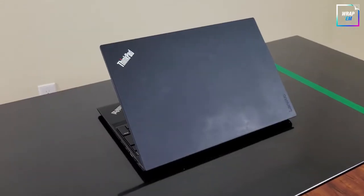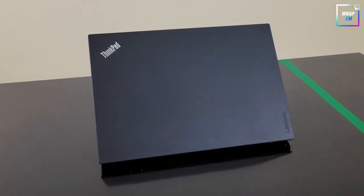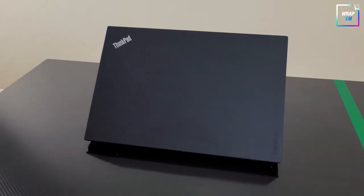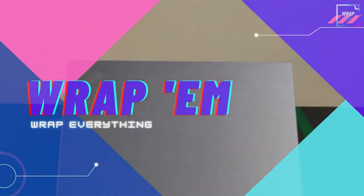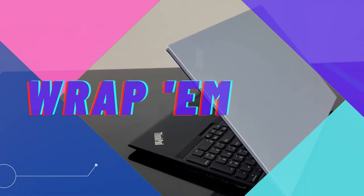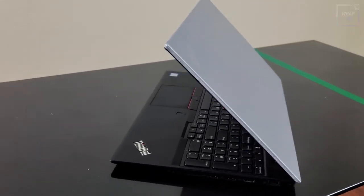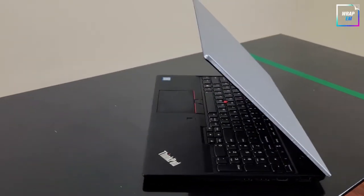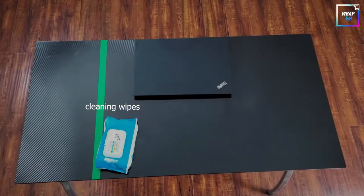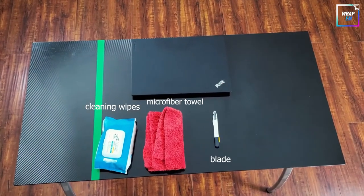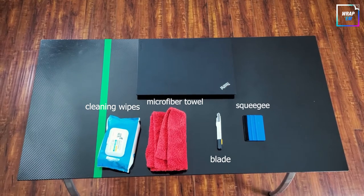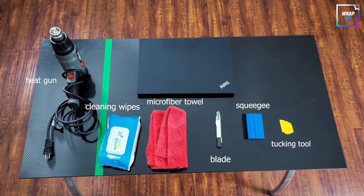Hey guys, welcome back to the channel. Today we are going to be wrapping this boring looking laptop with a brushed aluminum vinyl. This will give it a nice premium look while only costing about $20. These are the tools and materials we will be using to wrap this laptop. Specific links will be included in the video description below.